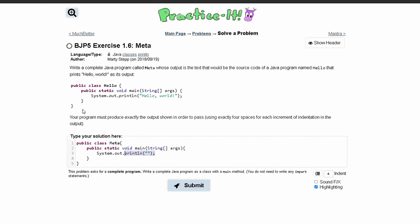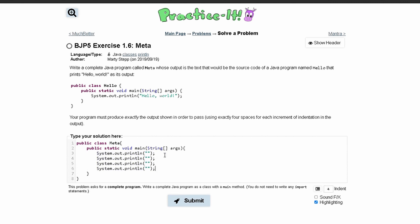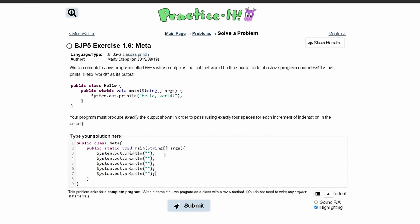Once we have one, we can see that we're gonna have one, two, three, four, five lines of code, so we can write this out five times. In the first line of code we have public class hello, space, and then a bracket.